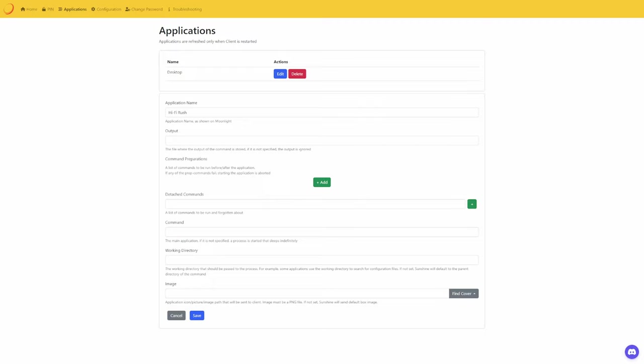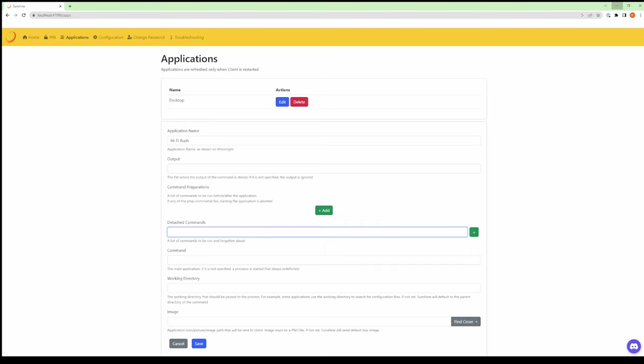What I found is because I'm using shortcuts, Sunshine doesn't actually launch the application. A way around this is to add additional commands to load up the command prompt and execute the link from there.